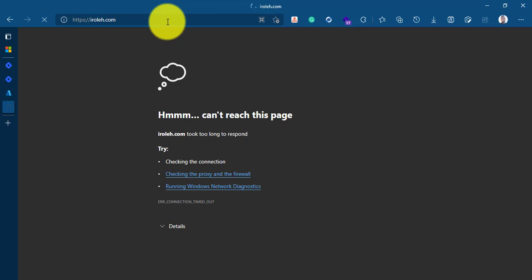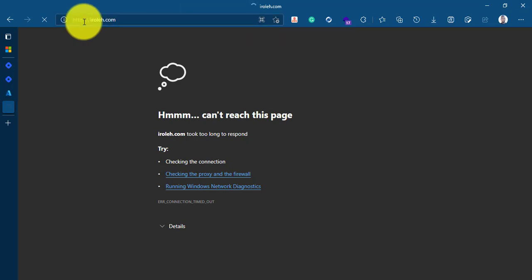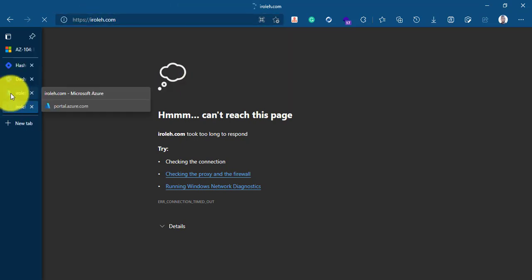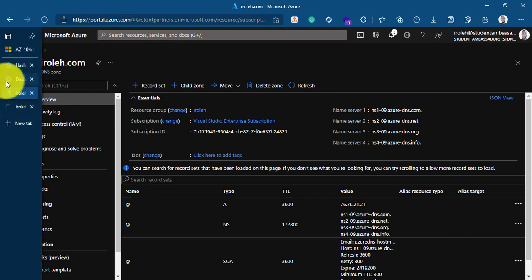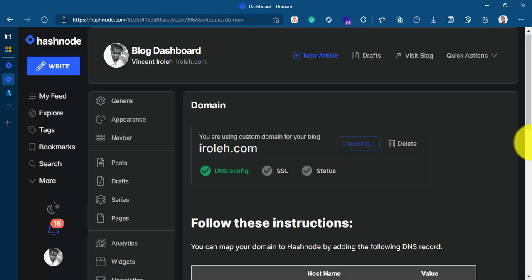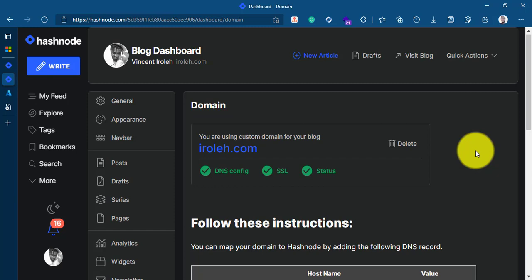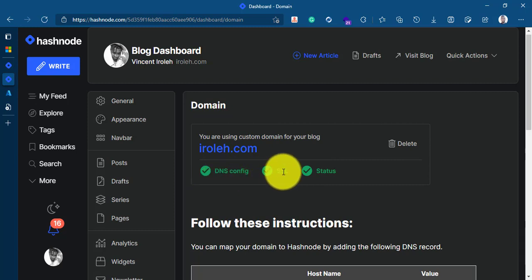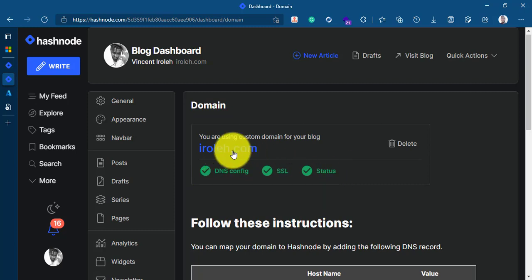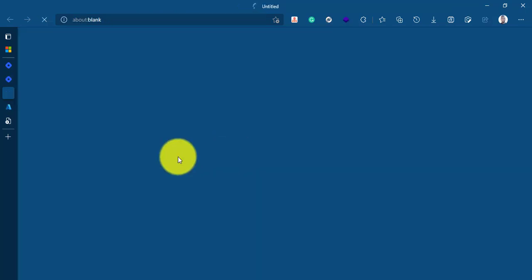I'll refresh this. So guys, we are all set. See that? SSL configured, status. Everything is now OK. DNS configured is OK. SSL certificate is OK. And the status is OK.